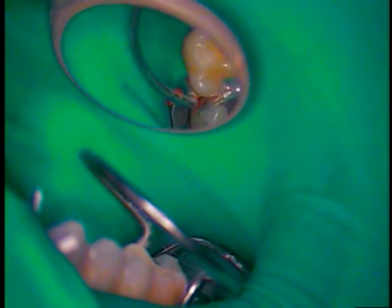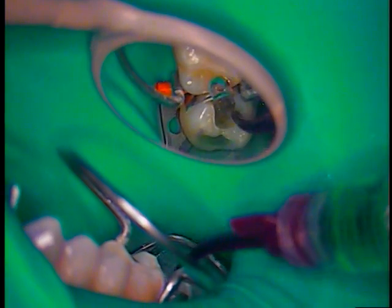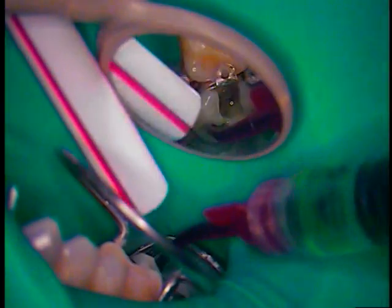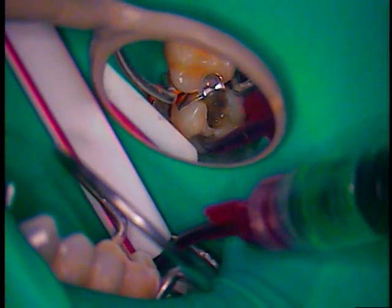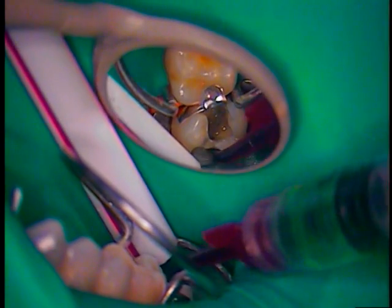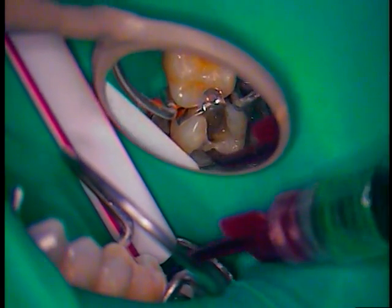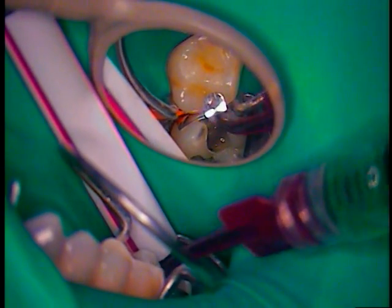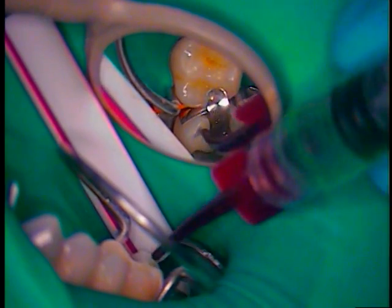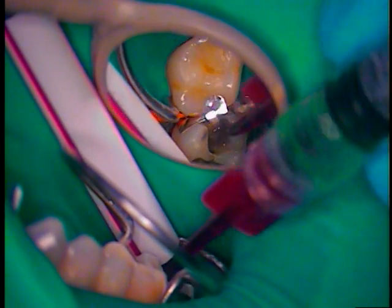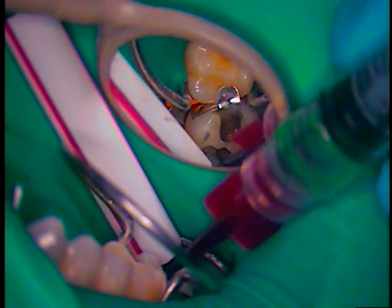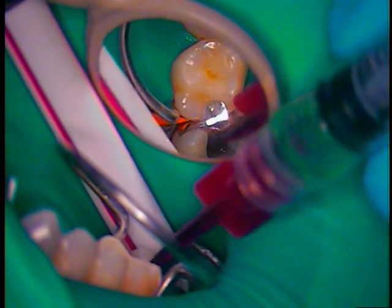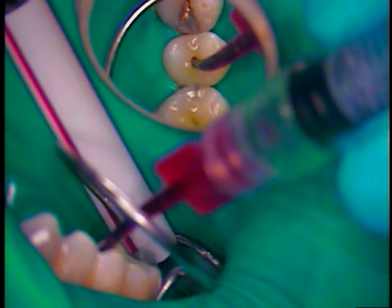Back in with the cleaner. So this is cavity cleanser, chlorhexidine gluconate. I'll rinse all them again.